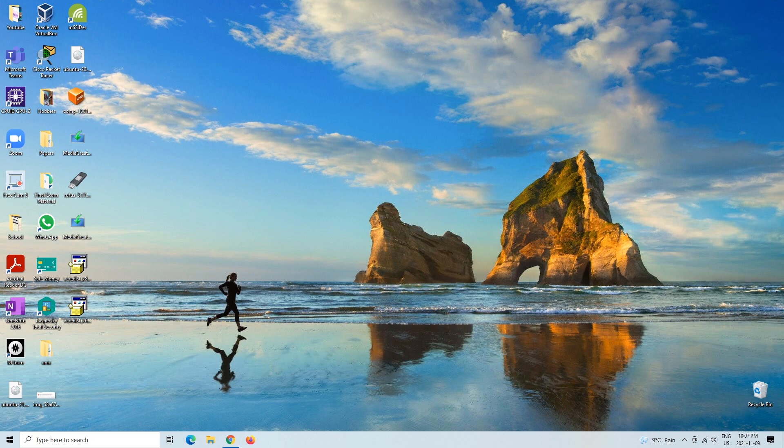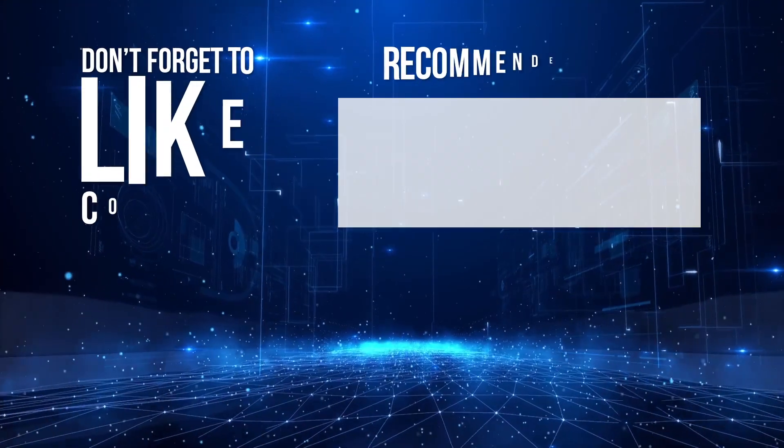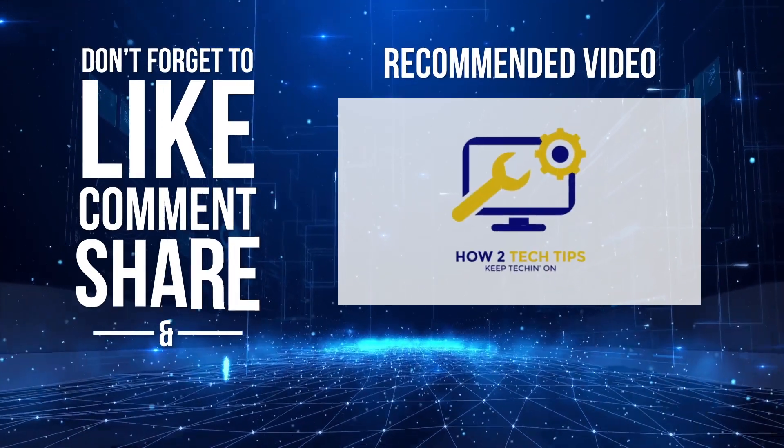Thanks guys for watching, I'm HowToTechTips, keep techin' on! Bye!